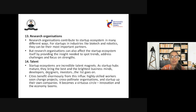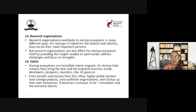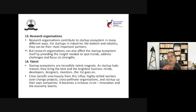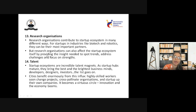Research organizations contribute to a startup ecosystem in many different ways. For startups in industries like biotech and robotics, they can be the most important partners. Research organizations can also affect the startup ecosystem itself by providing insights to spot trends, address challenges, and focus on strain. Similar to consultants and mentors, research organizations play a very important role by providing help, solving problems, and giving inputs to the startup.